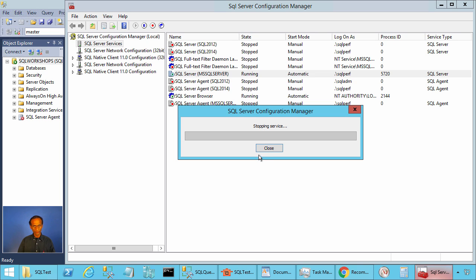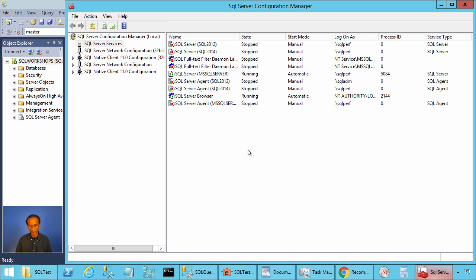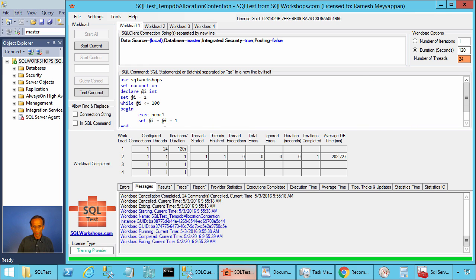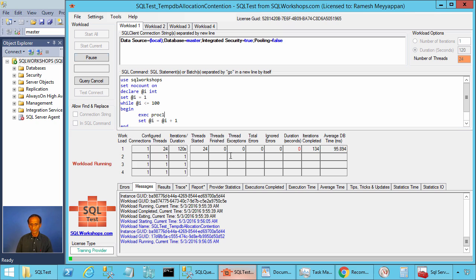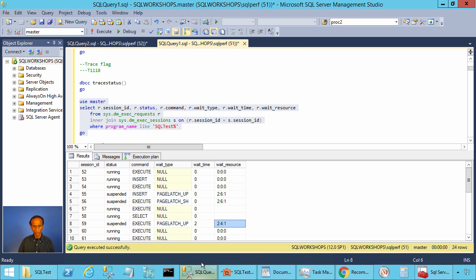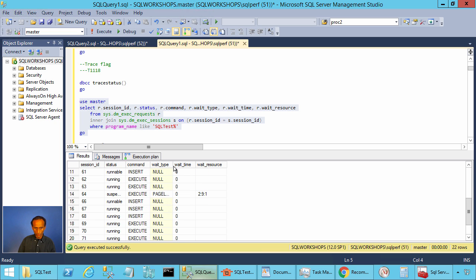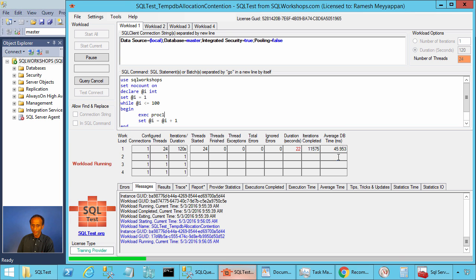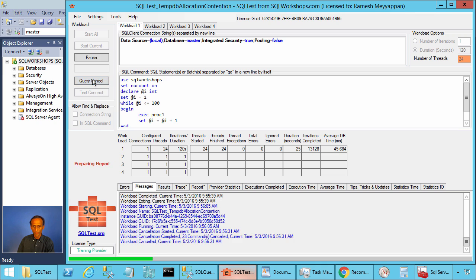Let's create these additional files and restart the SQL instance. It's always best practice to restart the instance when you add files so proportional fill can continue properly. Now let's go to Workload 1 and execute again with proc1. The execution time has dropped — now it is 48 or 47 milliseconds. We have only one page latch wait, not many like before, and the average execution time is 45 milliseconds.